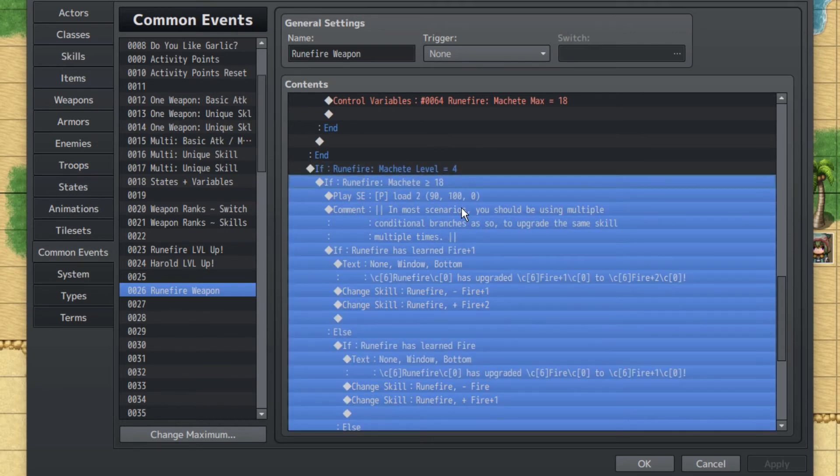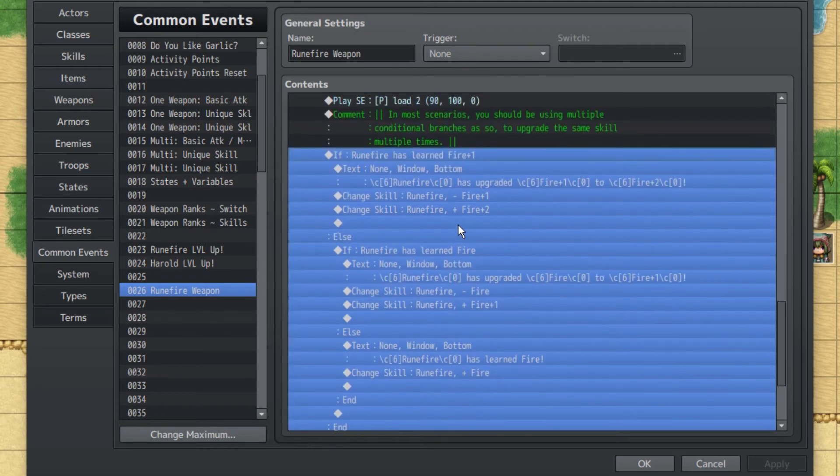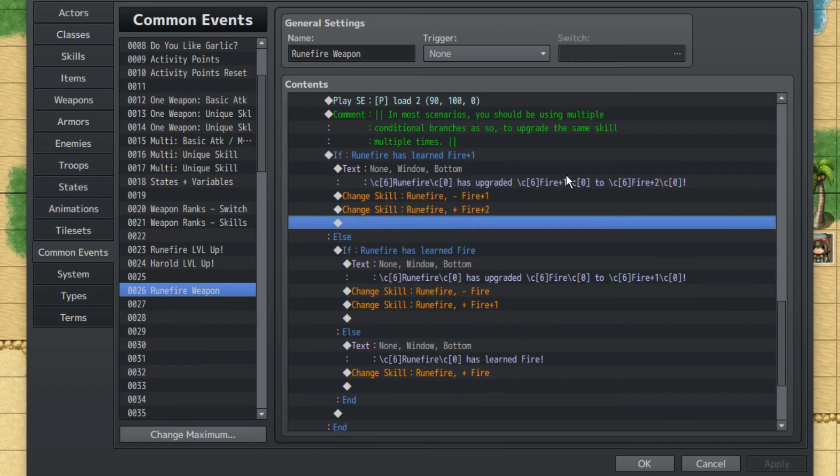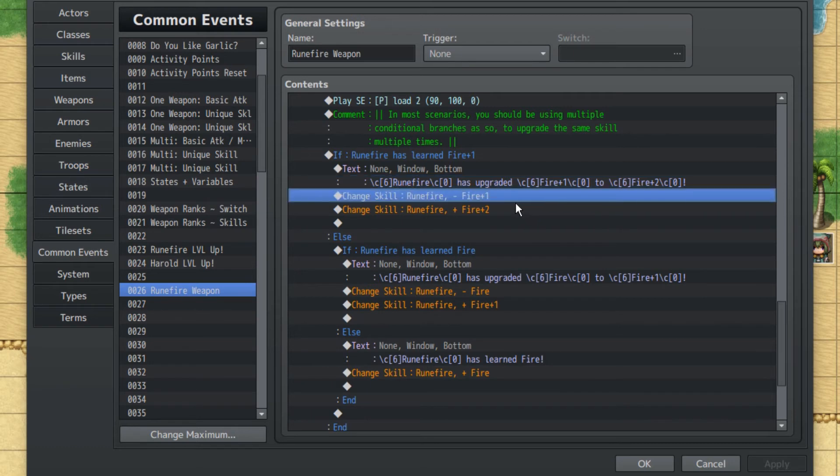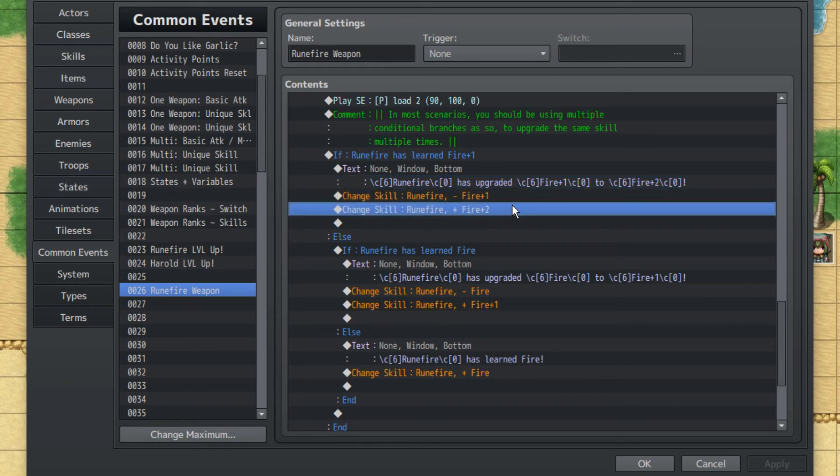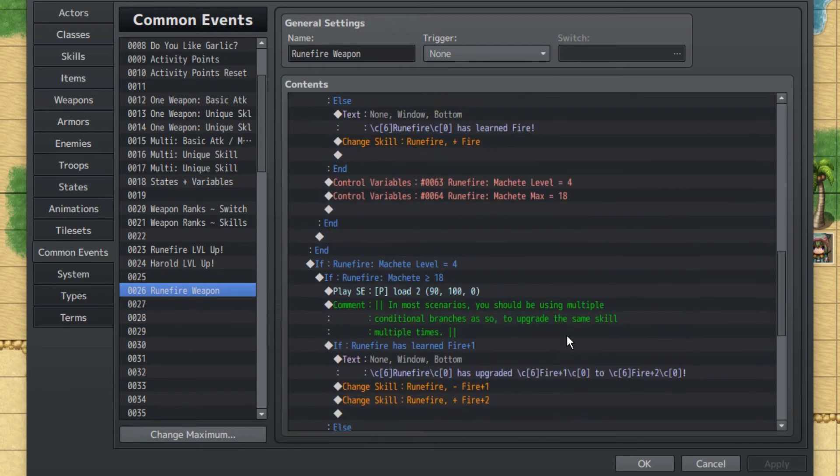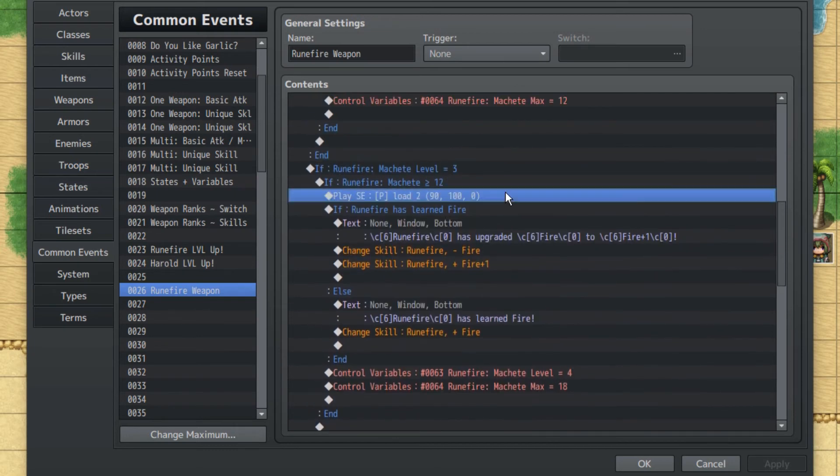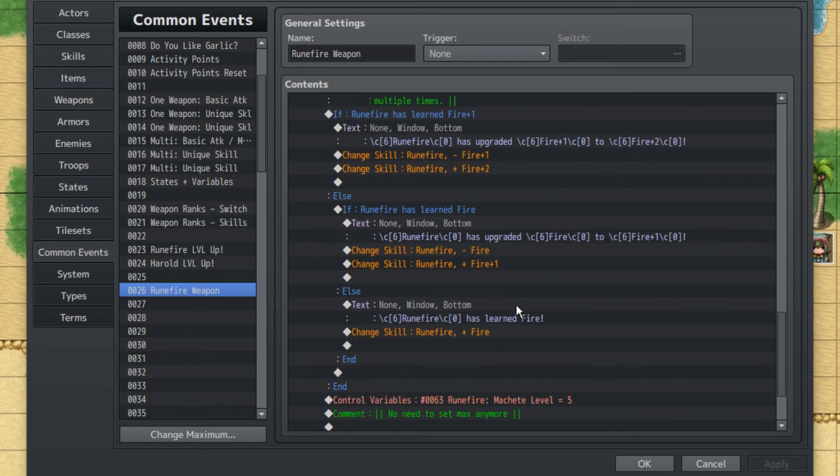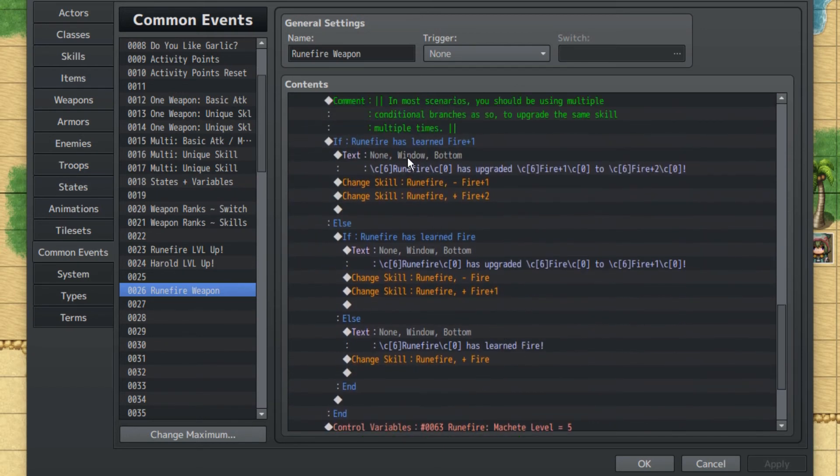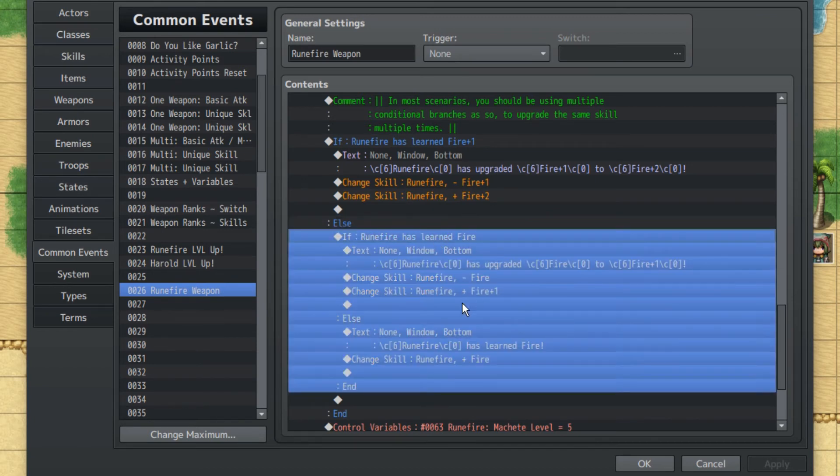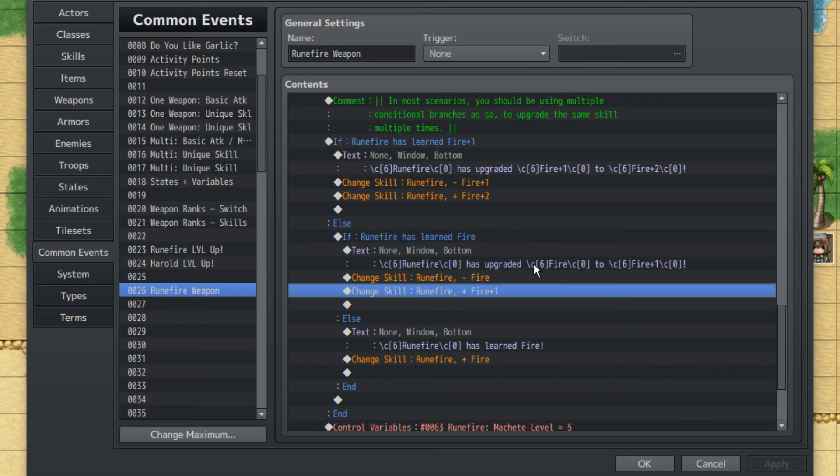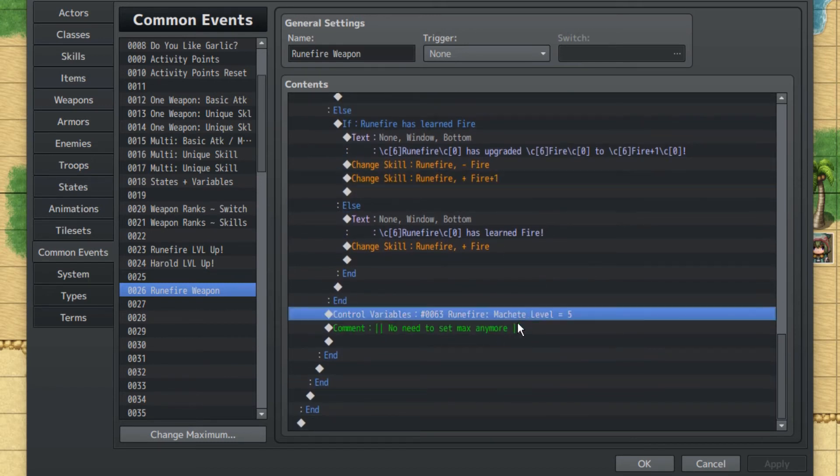Finally, we have our actual definitive version of the conditional branches. If Rune Fire's Machete Level equals four and Machete Experience is greater than eighteen. If Rune Fire has learned Fire plus one, Rune Fire will have upgraded Fire plus one to Fire plus two. We'll lose Fire plus one and gain Fire plus two. But then we'll use the same conditional branch in the else branch. If Rune Fire has learned Fire, and then everything else that happens. Then we'll set Machete Level to five, but there's no need to set the max anymore because you're maxed out on the specific weapon.